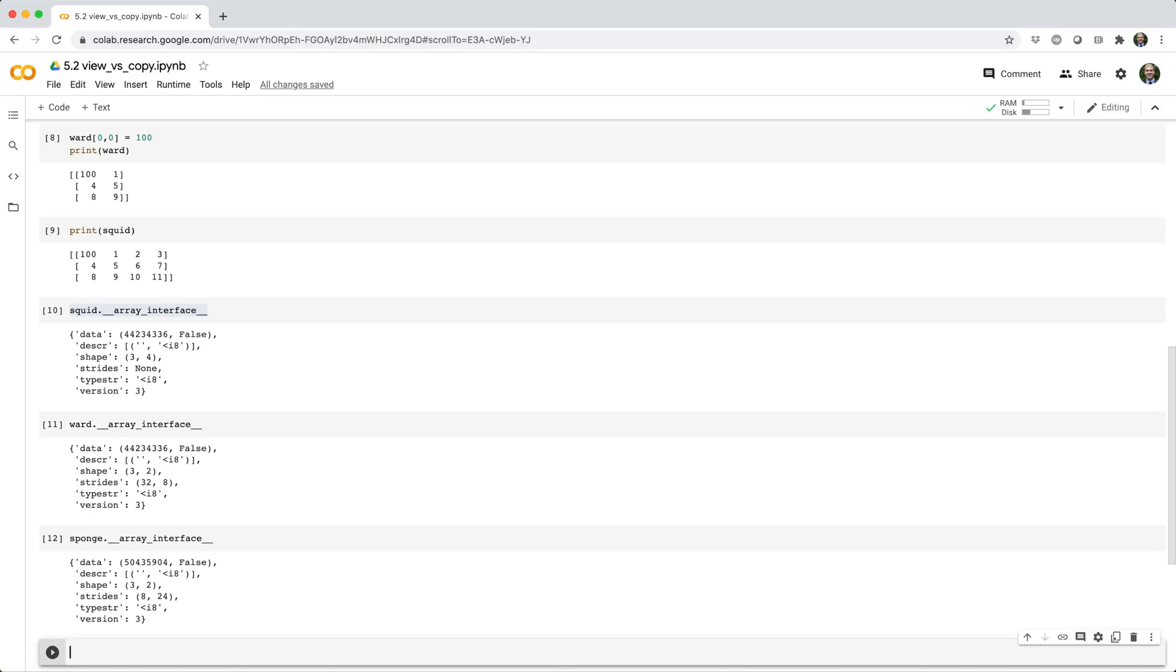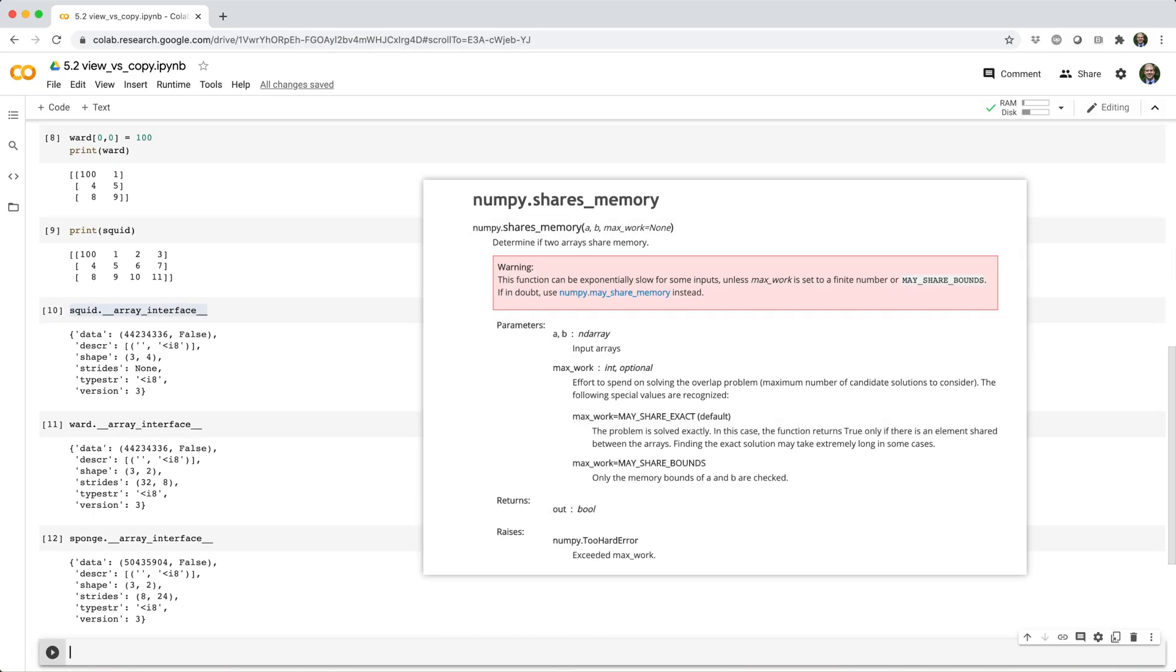A better technique is to use NumPy's shares_memory function, which is specifically designed to tell if two arrays have overlapping memory. Here you can see it in action.